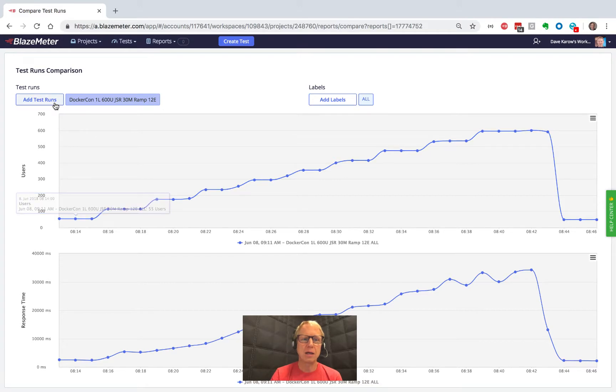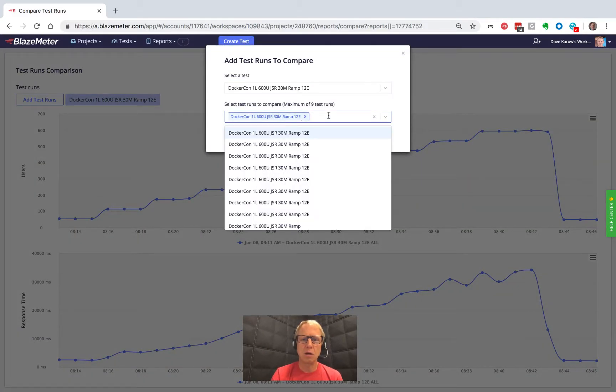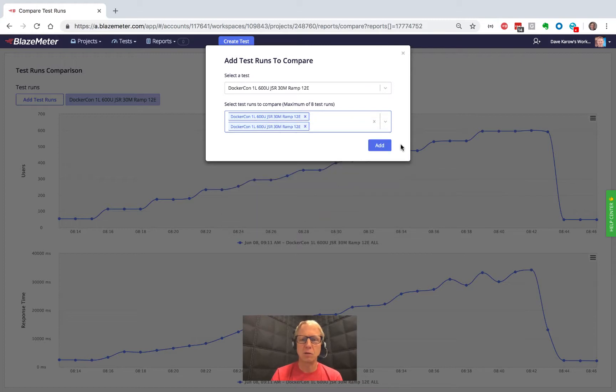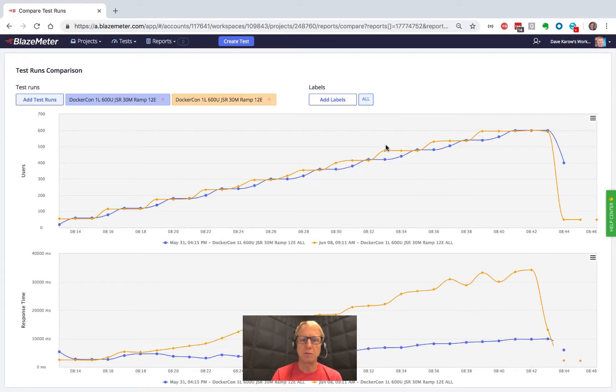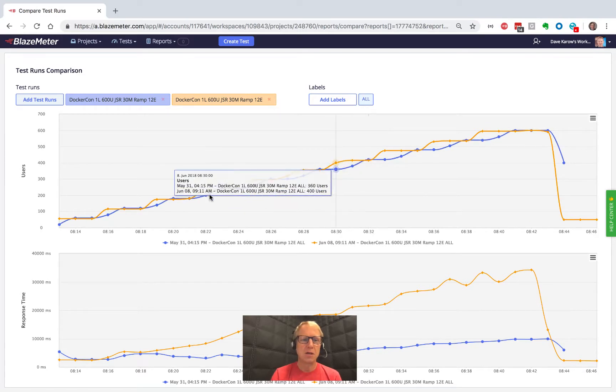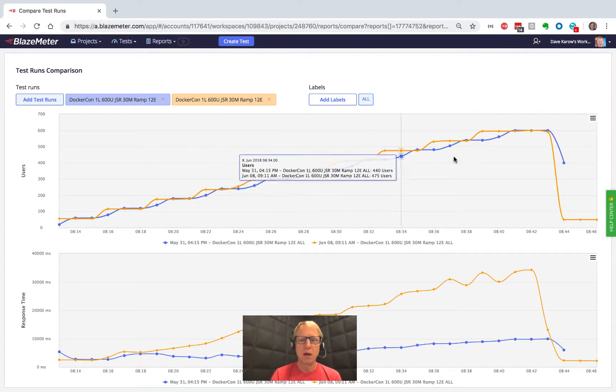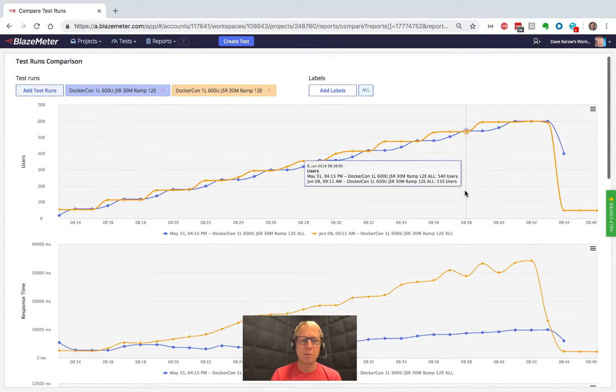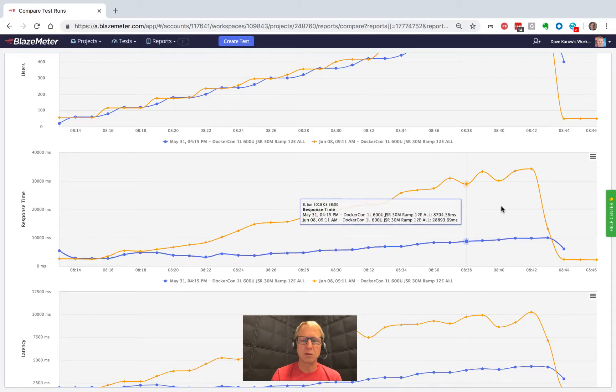I can say, you know what, I want to look at this test run and compare the two together. And we can see that the users ramped the same, but look at the response time difference between these two tests.